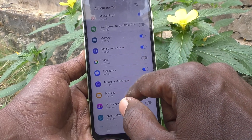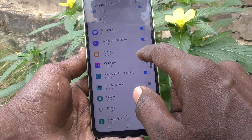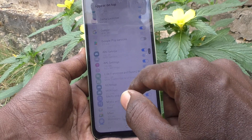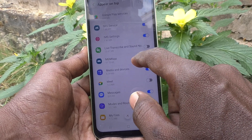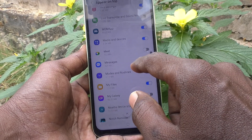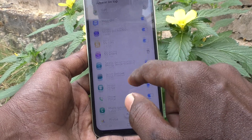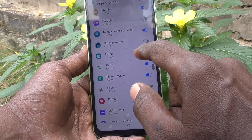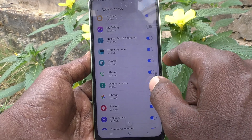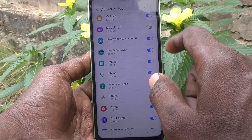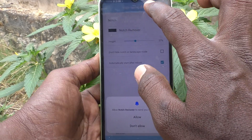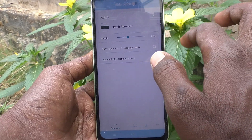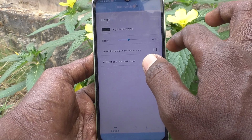Here, just turn on this button 'Hide Notch'. You have to give the permission for Notch Remover. Turn on this button and go back, and again turn on this button 'Hide Notch'.